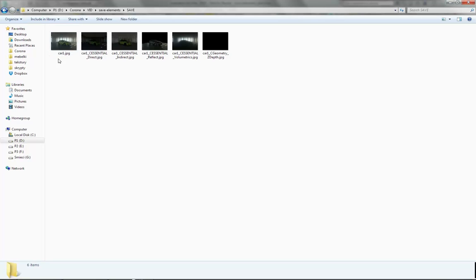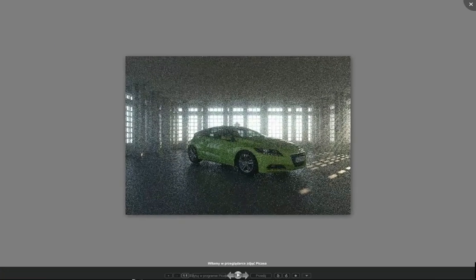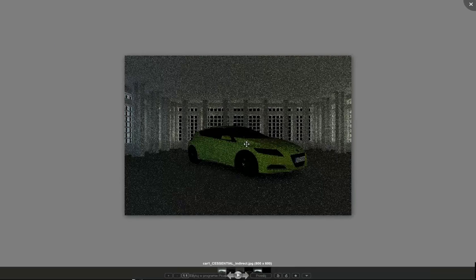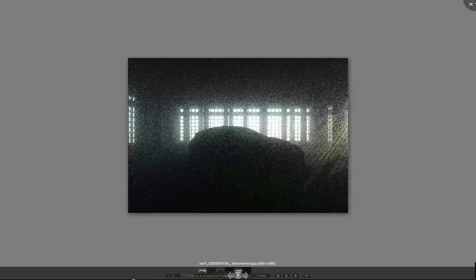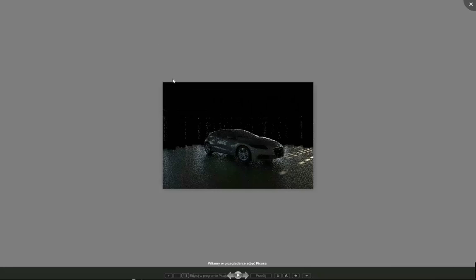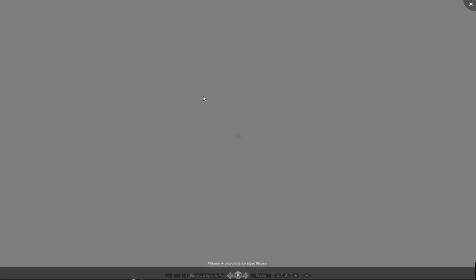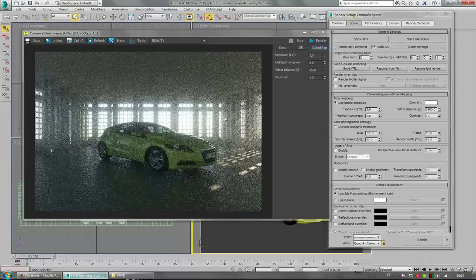There's car1, which is the beauty pass, and there are all the other Render Elements saved. Like, for example, Reflection and Volumetrics. So it works as expected.